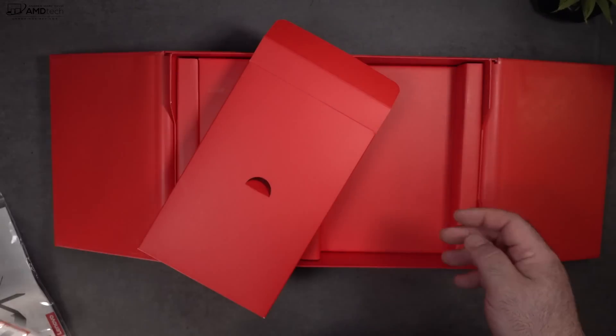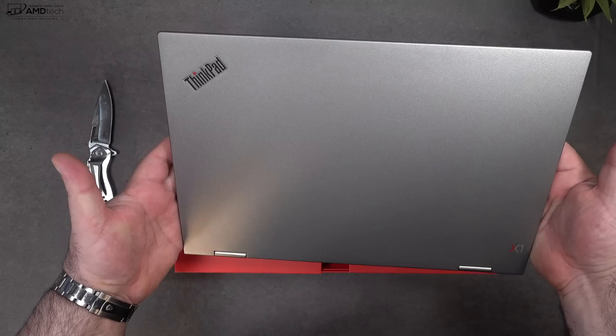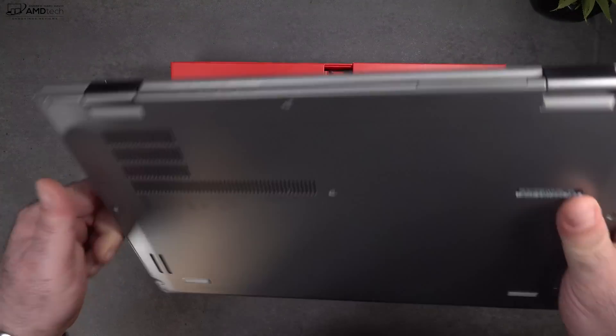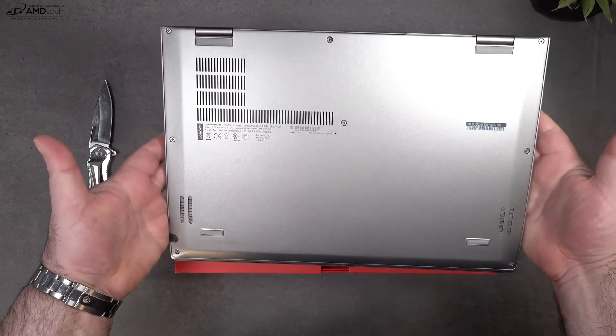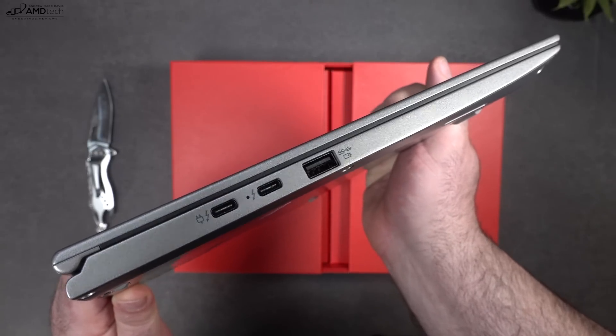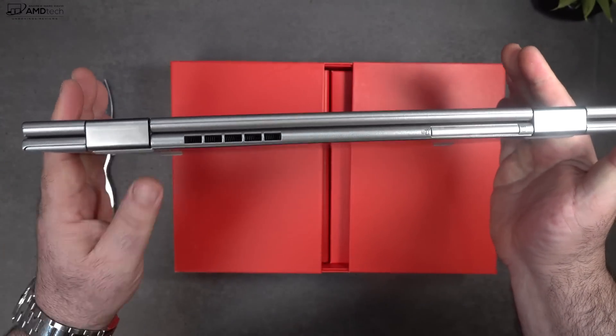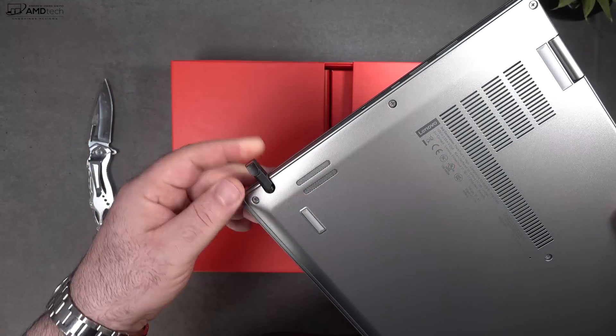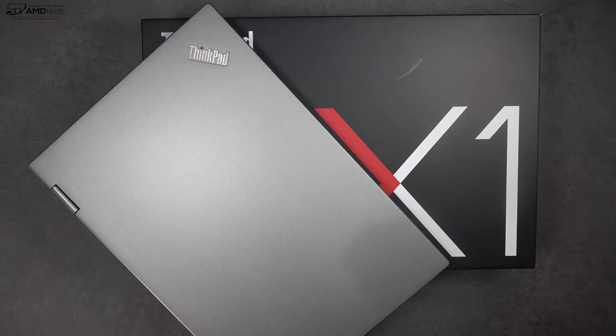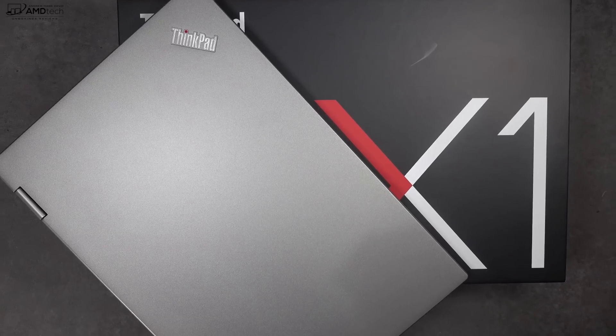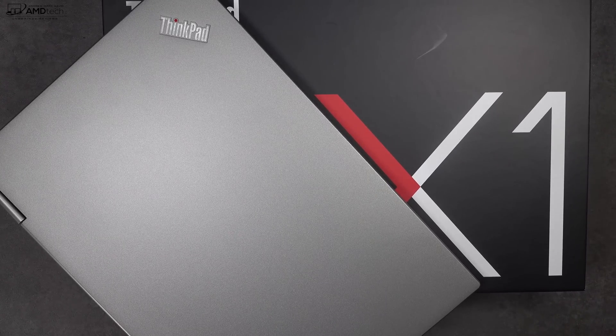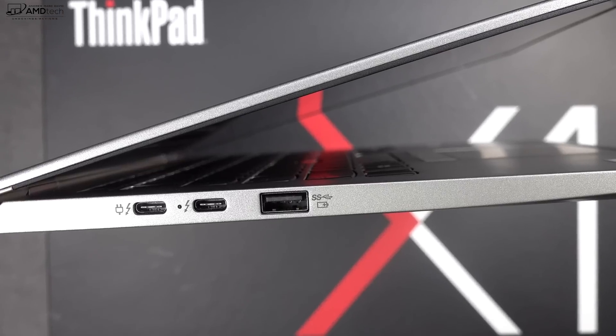This time around, I wanted to give the silver a shot. I actually like the way it looks, a little bit different than the black. Shows less fingerprints, and I think it does look really nice. It's thin and light as we'd come to expect. You also get your pen. It's Wacom AES technology. We'll go over that in just a little bit.